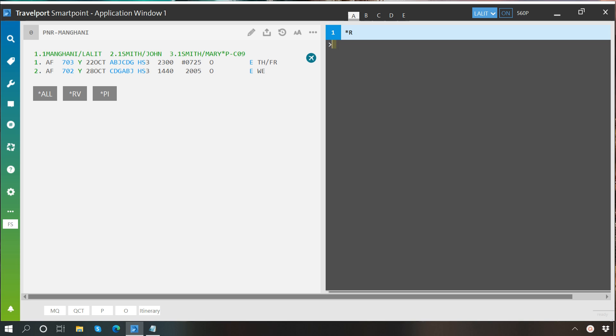So it is always recommended that before proceeding name change after creation of PNR you check airline policy or contact them to get their confirmation.